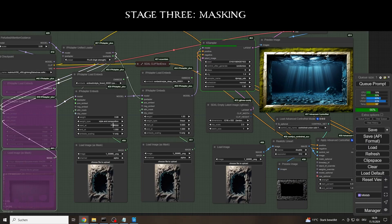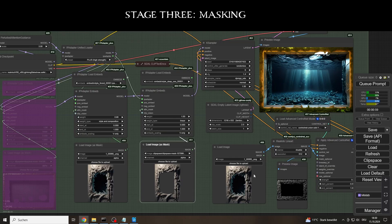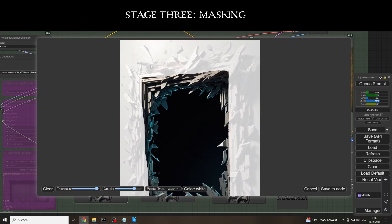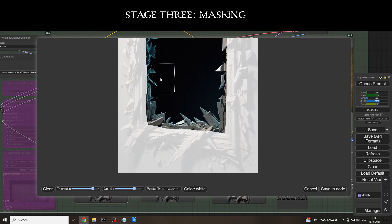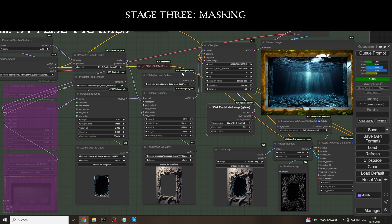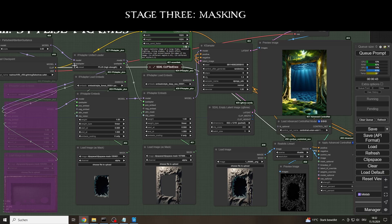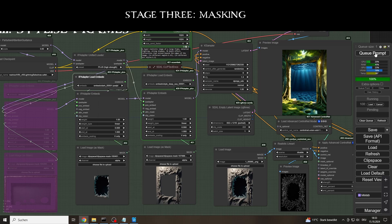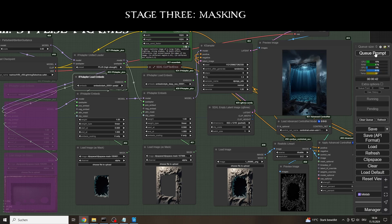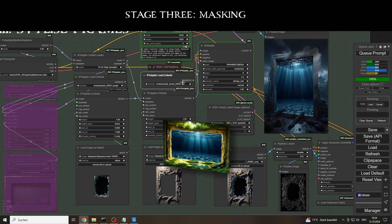But we're still missing a vertical frame. I think that's enough variations for now.